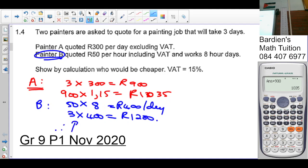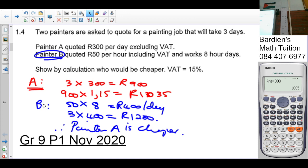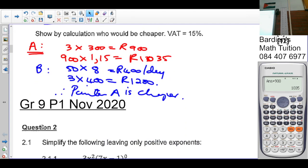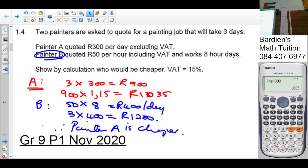Therefore Painter A is cheaper. The key point here is that Painter B's rate of 550 rand per hour already includes VAT, so you should not add VAT on top of that amount. Anyone who added VAT to Painter B's total would get the wrong answer.